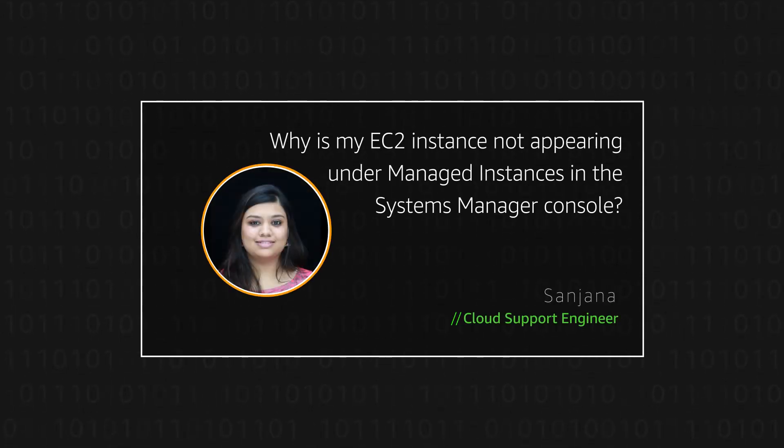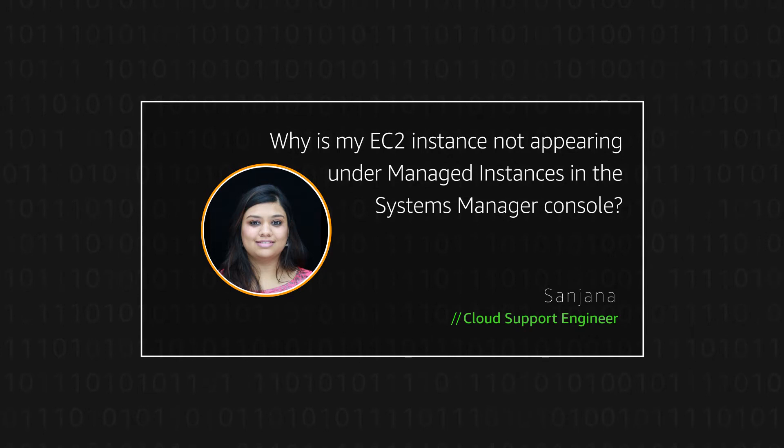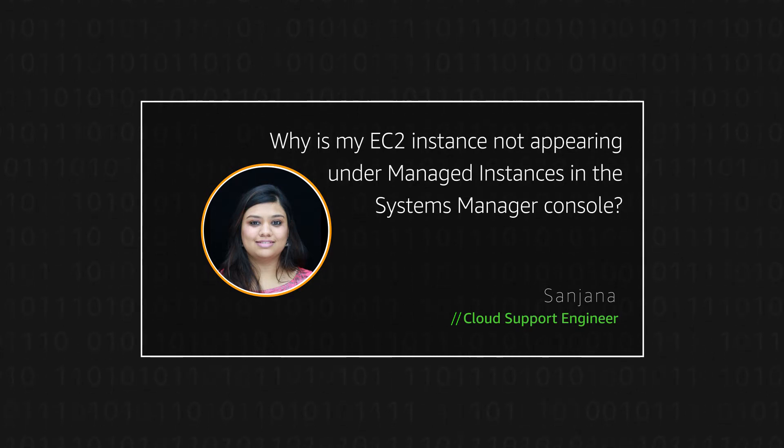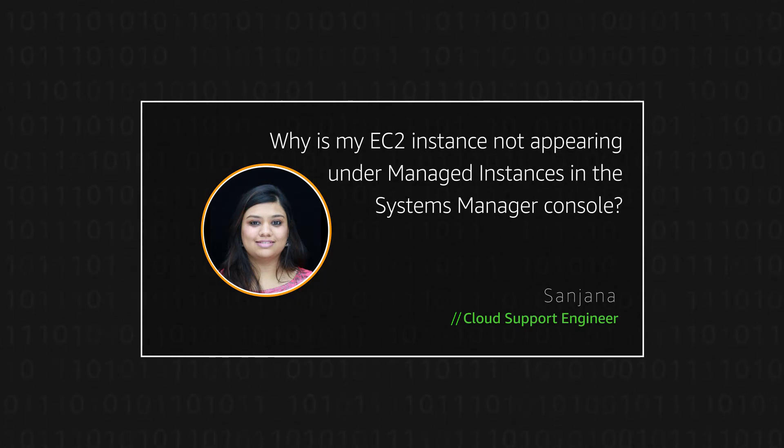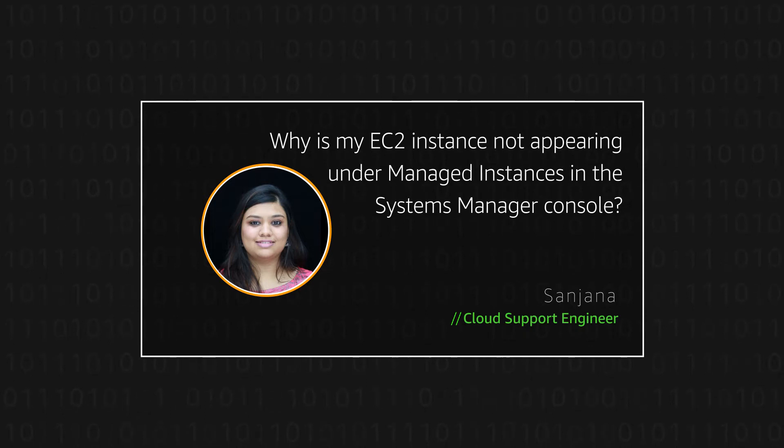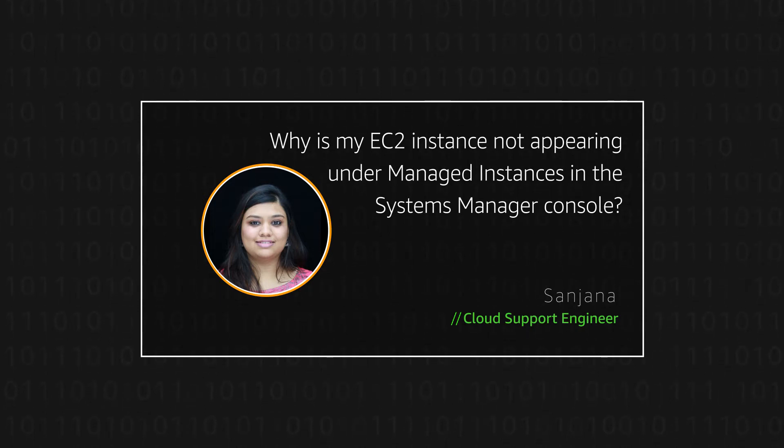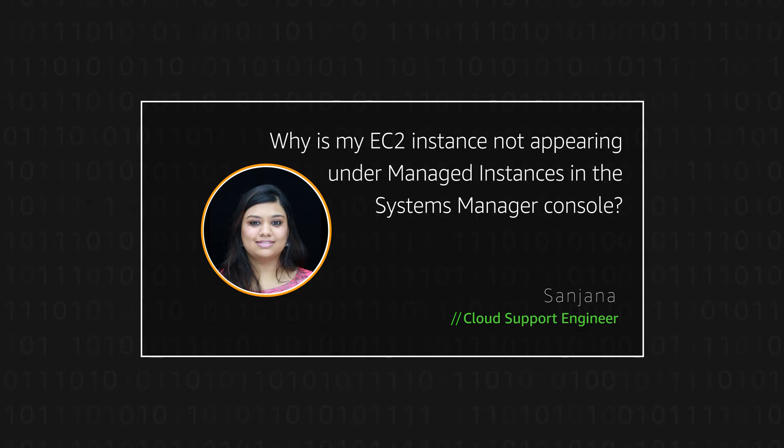Hi, I'm Sanjana, a Cloud Support Engineer here at the AWS office in Bangalore. Today, I'm going to show you how to verify the prerequisites to be met for an instance to appear under Managed Instances in the AWS Systems Manager console. Let's get started.